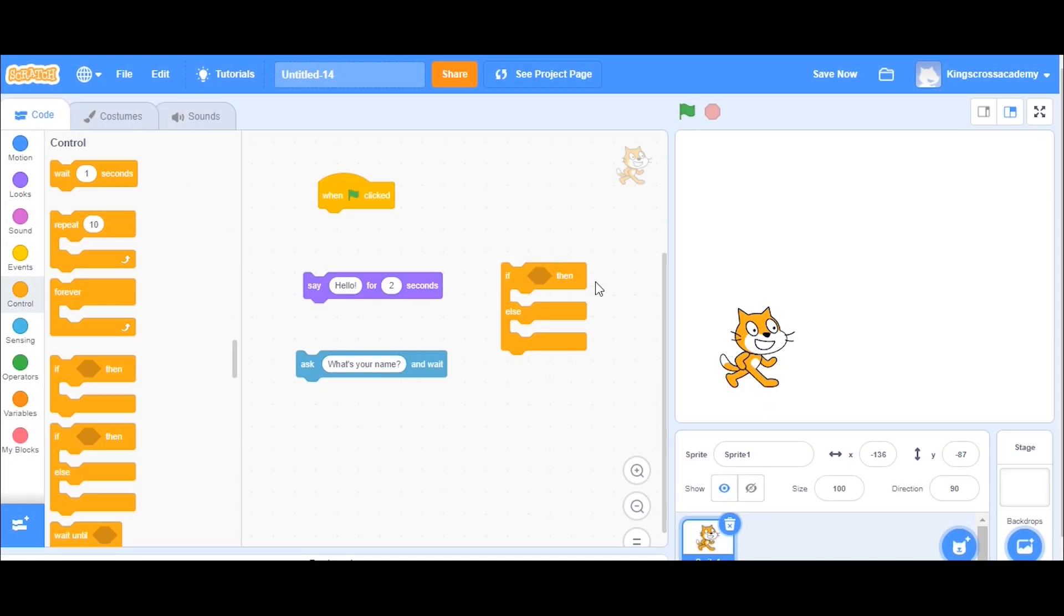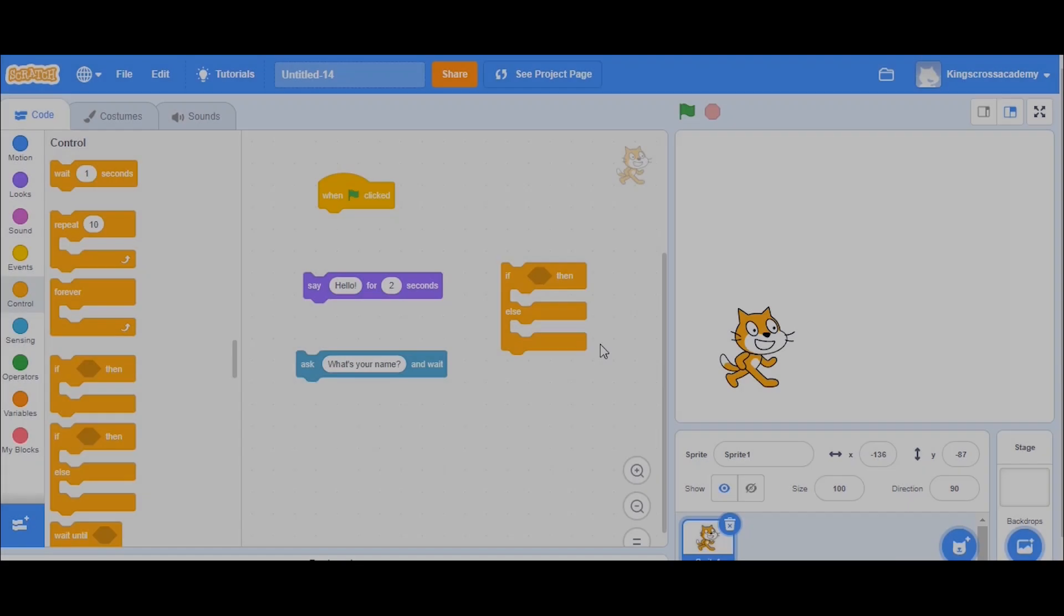And then you've got the conditional or the variable block, so if then, and this one's more advanced, it's if then else. This is the core function in a lot of games that you will play, so it's great to learn how to use that right now.